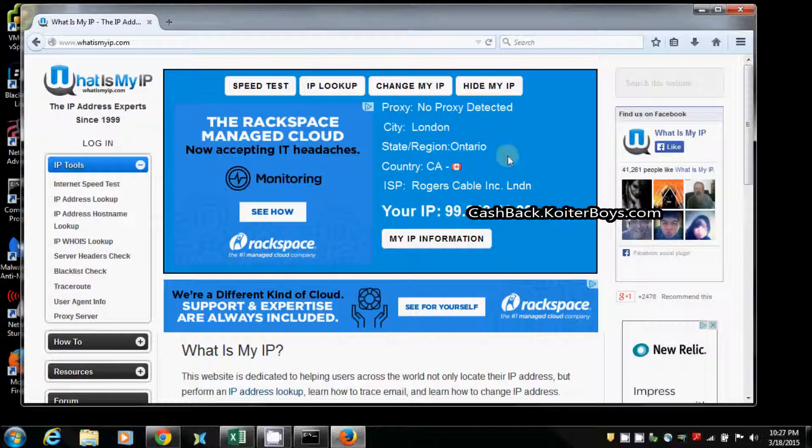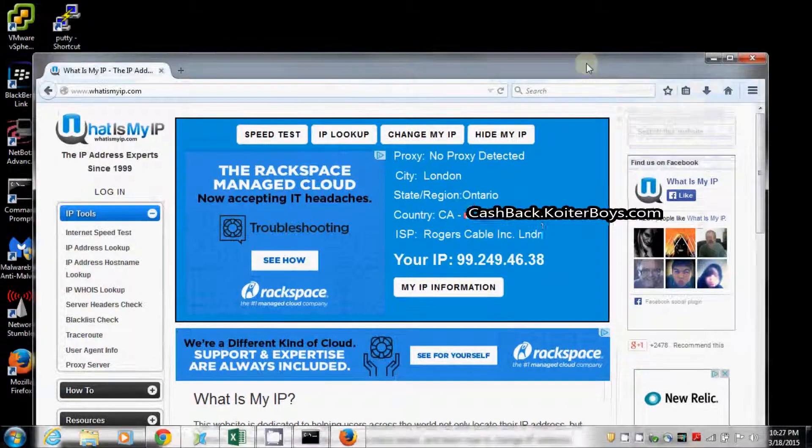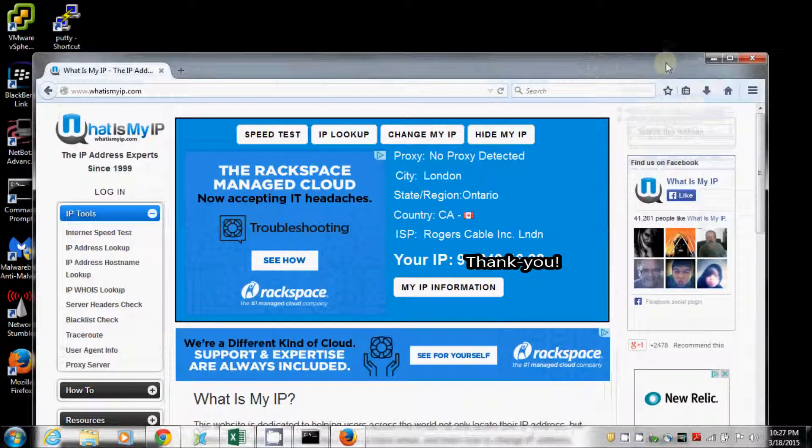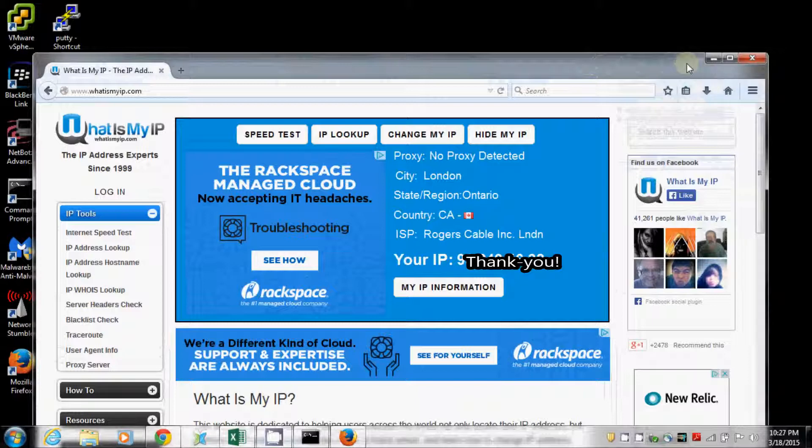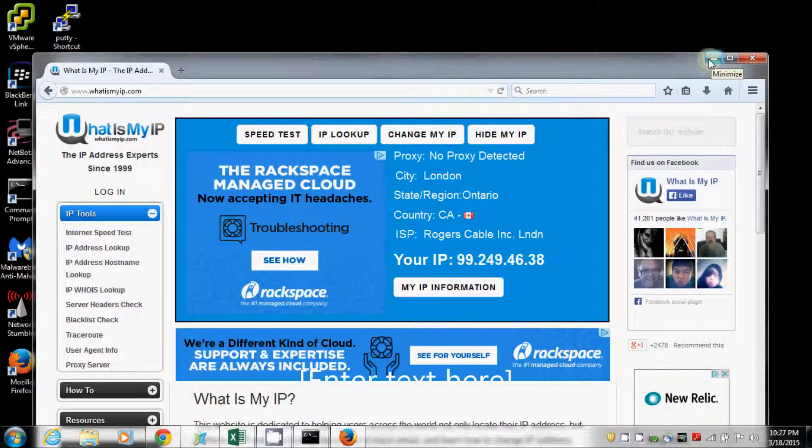Hope this answers your questions. If you like cashback on online stores, over 6,000 stores online, getting 2-14% cashback, click my link below. Thanks.